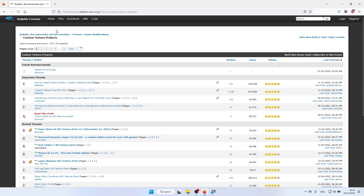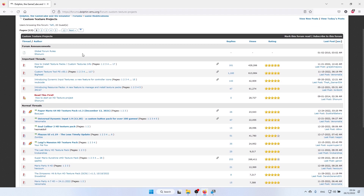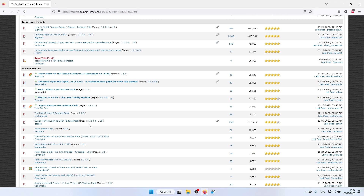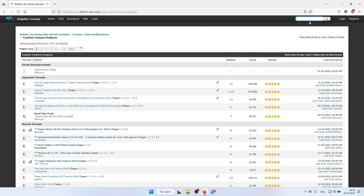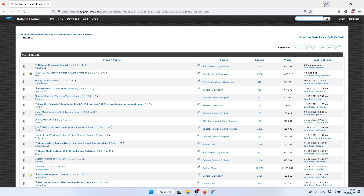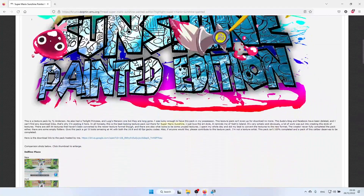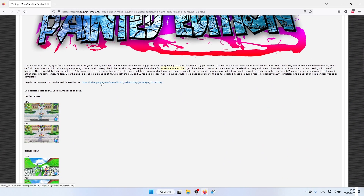If you click the link in the description for texture packs, it'll bring you to this forum, which is where all of the Dolphin texture packs are being collated. It's a fantastic resource with a lot of hardworking people producing these packs. I'm going to search for Super Mario Sunshine Painted Edition as my example, click Go, and it brings me to the page with the download links — there's a link to a Google Drive, so I'll click on that.